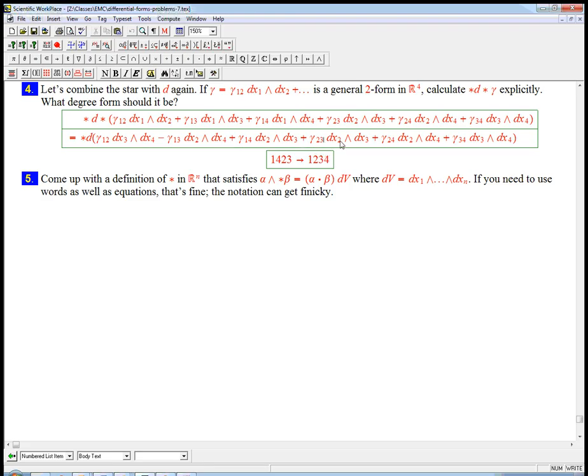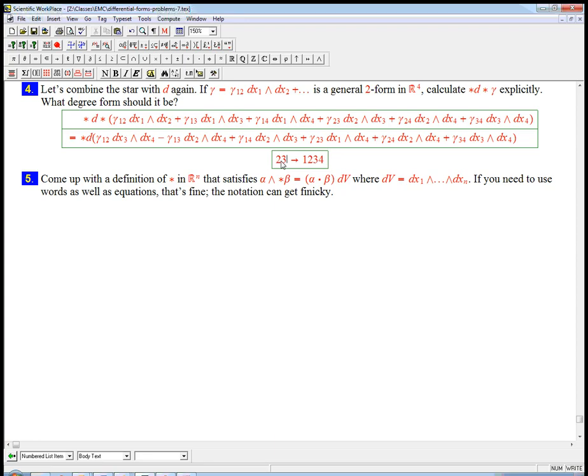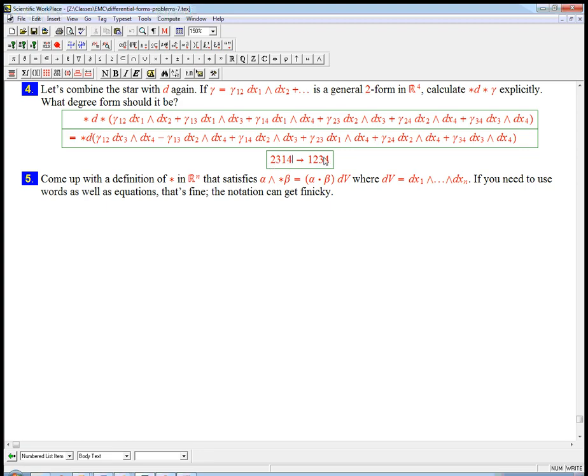Then the 2, 3 is going to become a 1, 4. So 2, 3, 1, 4 - I need to switch the 1 past 2 things, and that's all. And so it's going to be plus again.